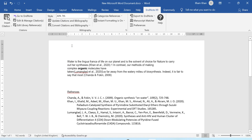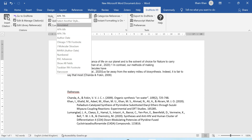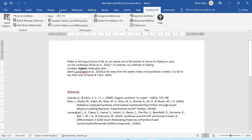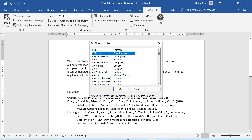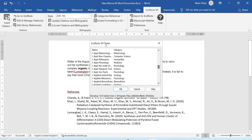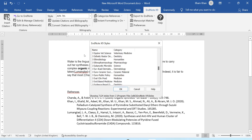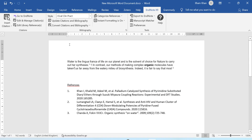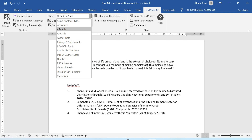For example I will select APA 7th. My reference style has now changed from numbering to APA style. I also want to check a journal-specific style. I will click on the first option and here is the full list of journals. I will select a specific journal, click OK, and my references will be formatted according to that journal's style. Then I will change it back to numbering style.